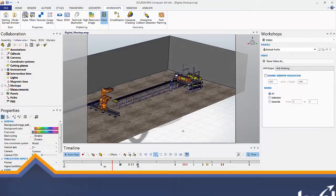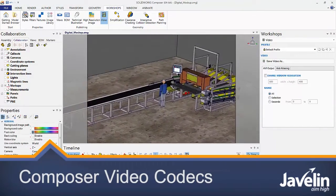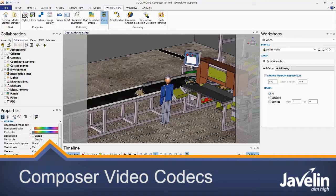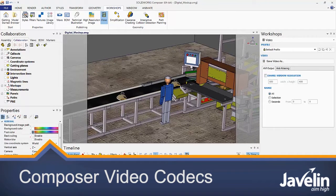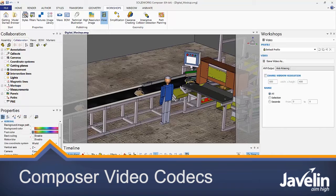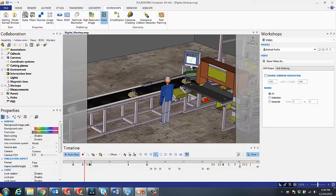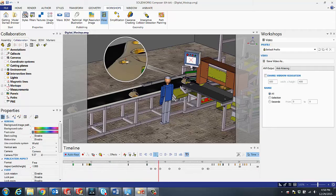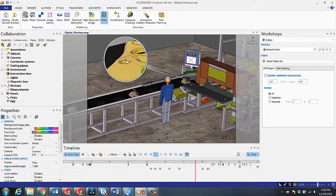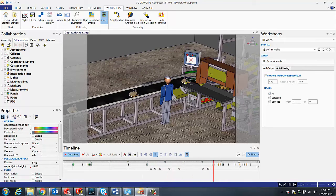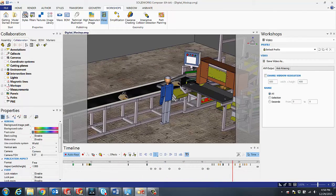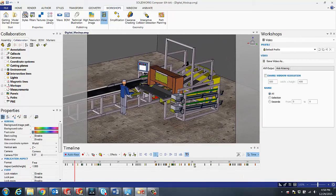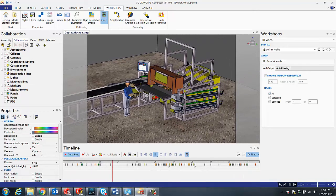A large component of SolidWorks Composer is generating video or animation outputs. When first creating videos in Composer, you may notice that the rendering of the video seems to take quite a lot of time, or the quality of the output seems to be a little bit poor, or the file size of the video seems to be quite large.